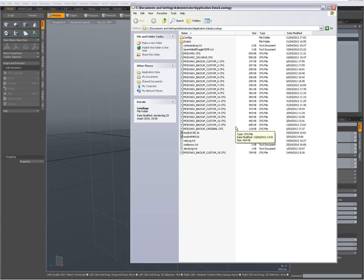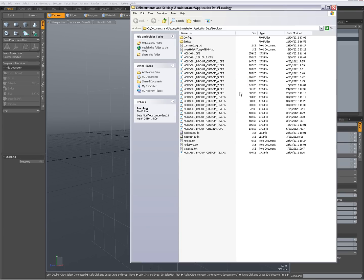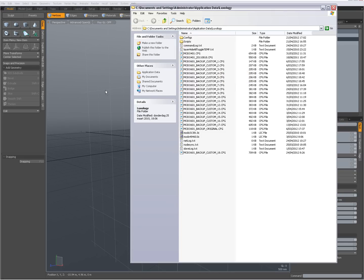Sometimes when you make a change, something happens that you didn't intend and you cannot find a solution to revert to what was good. When you trash your config file you have to start all the way from scratch. So if you make a change and it's good, quit Modo, make a backup of your config file, then proceed to make other changes. Always make a backup — that's true for modeling and also for your config file.